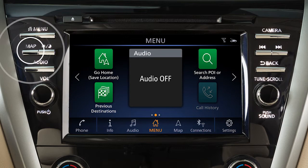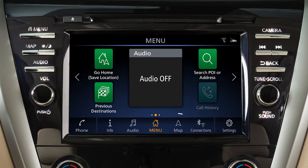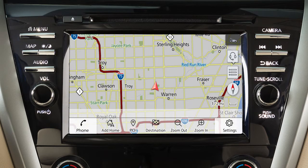Press the Map button on the control panel or touch Map on the launch bar to display a map of the current vehicle location.